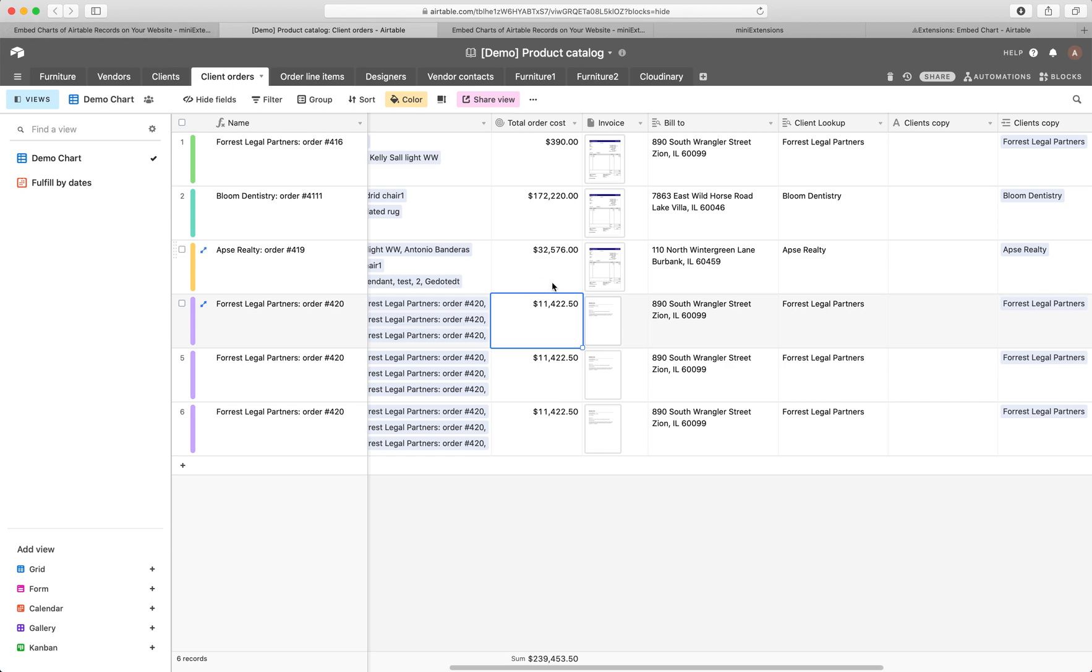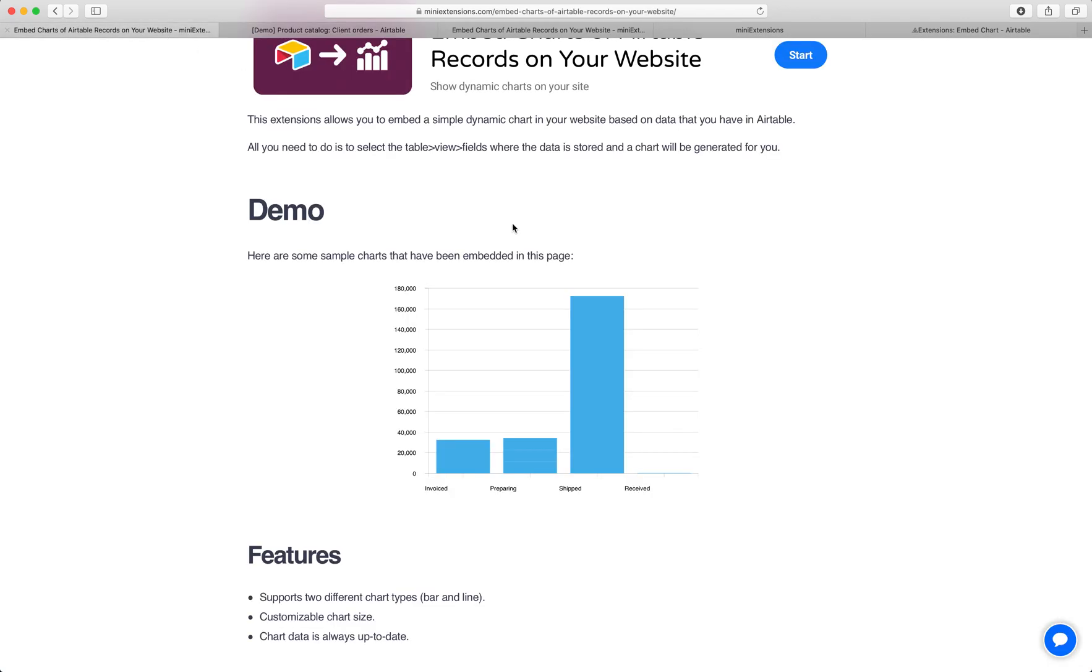The idea is you have some data that makes sense to visualize and you want to put it on your website and you always want it to be up to date, like KPIs or something like that. We support both bar charts and line charts.